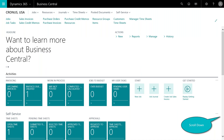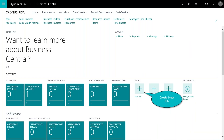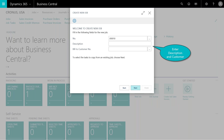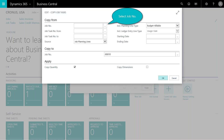Here we can see the login screen for Business Central in an internet browser. I'm logged in as a project manager and I can see my activities and tasks. Scrolling down shows some out-of-the-box reports. We'll click the start button to create a new job, and it asks whether we want to copy from an existing job — a great time-saving feature if you do similar projects repeatedly. We'll type in the job number, give it a customer, and a description for our new office remodel job.